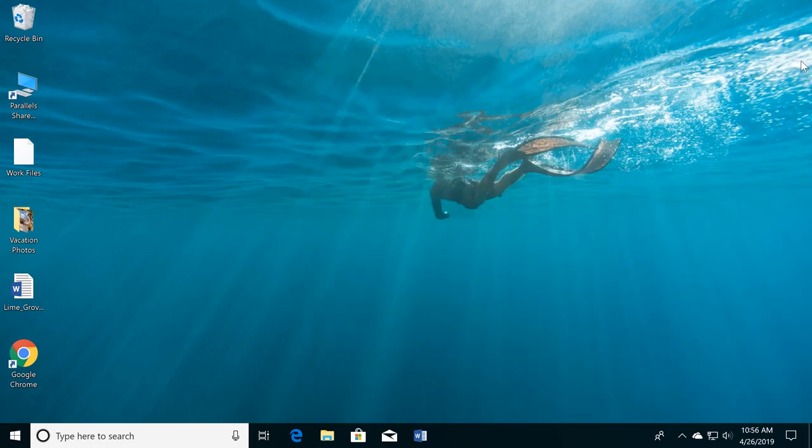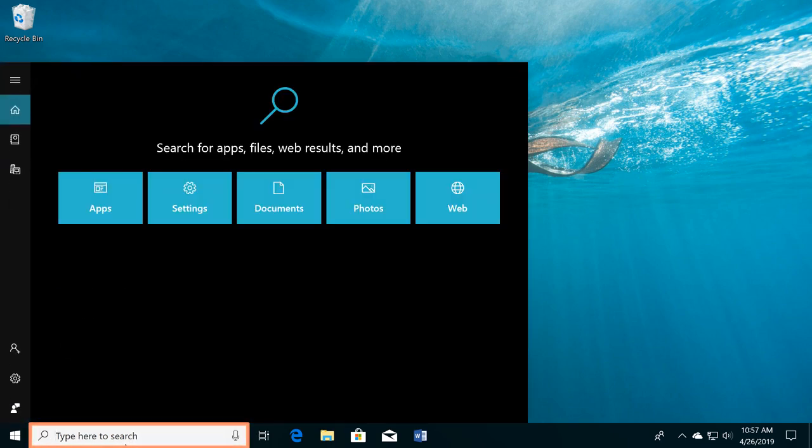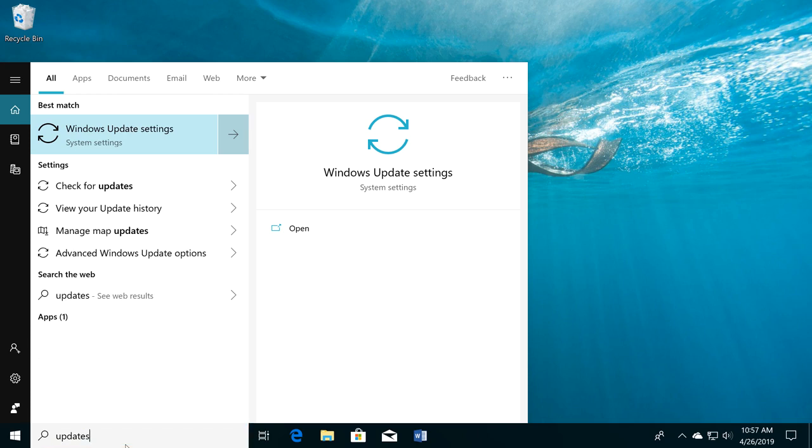If you want to quickly search the files, settings, or applications on your computer, you can use the search feature. Just click the search bar and start typing, and it will show a list of results.